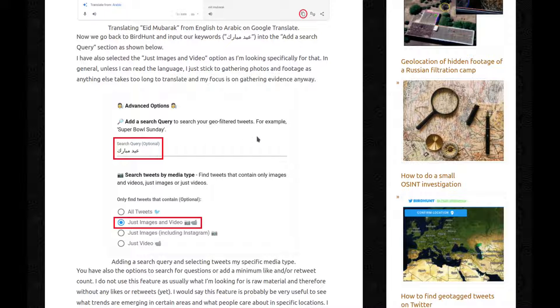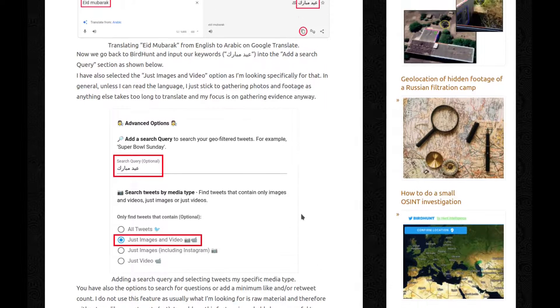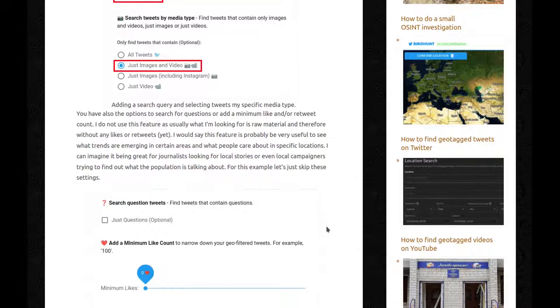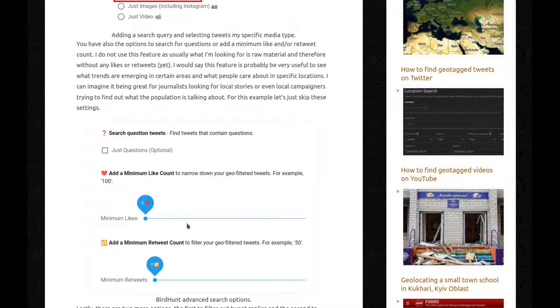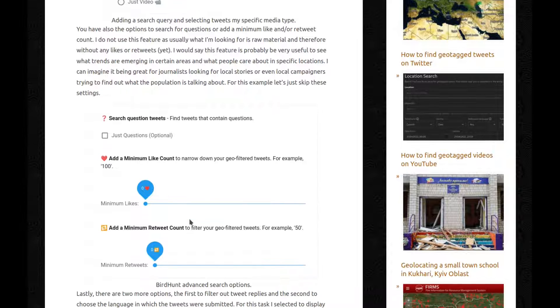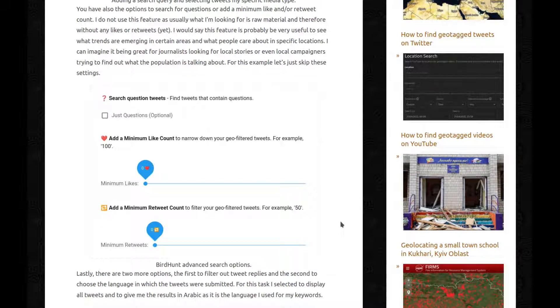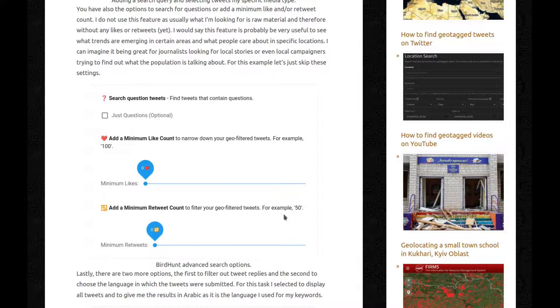I've also selected the just images and video option as I'm looking specifically for that. In general, unless I can read the language, I just stick to gathering photos and footage, as anything else takes too long to translate, and my focus is on gathering evidence anyway. You have also the options to search for questions or add a minimum like and or retweet count. So there. I do not use this feature, as usually what I'm looking for is raw material, and therefore without any likes or retweets yet. I would say this feature is probably very useful to see what trends are emerging in certain areas, and what people care about in specific locations. I can imagine it being great for journalists looking for local stories, or even local campaigners trying to find out what the population is talking about. For this example, let's just skip these settings. So here, just don't do anything, don't touch it. There you go, next.